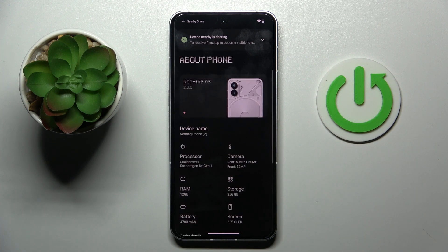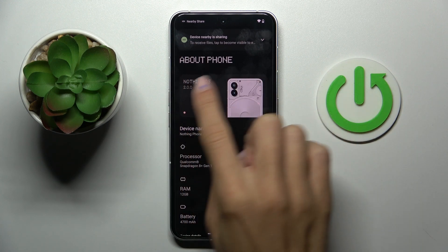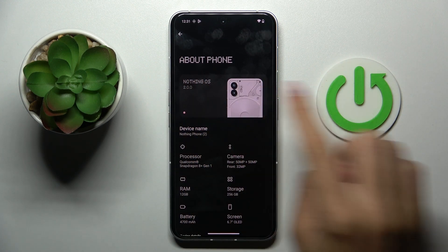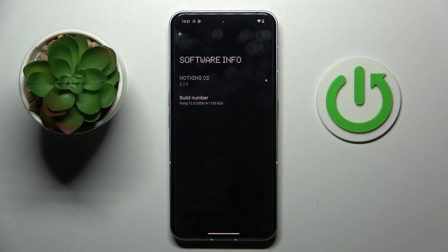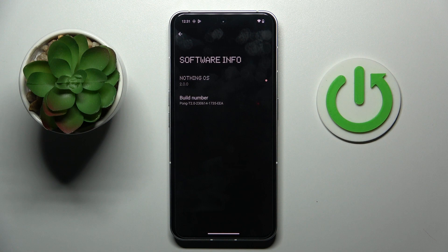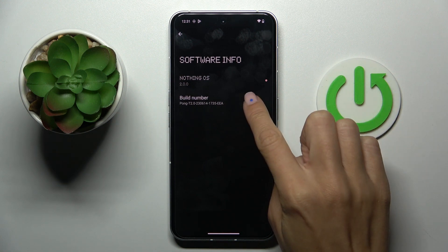Pick About Phone, now click on Nothing OS, and here you will notice Build Number. Tap on it seven times.